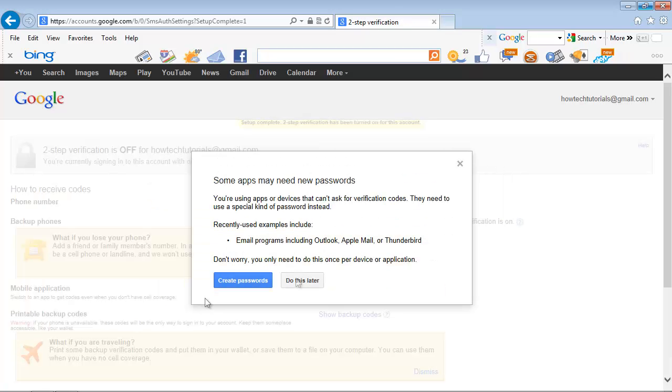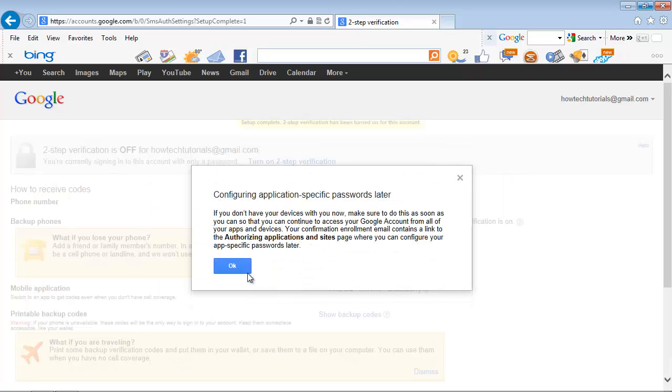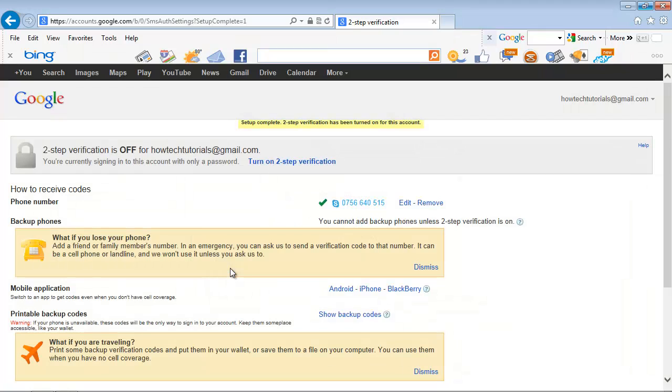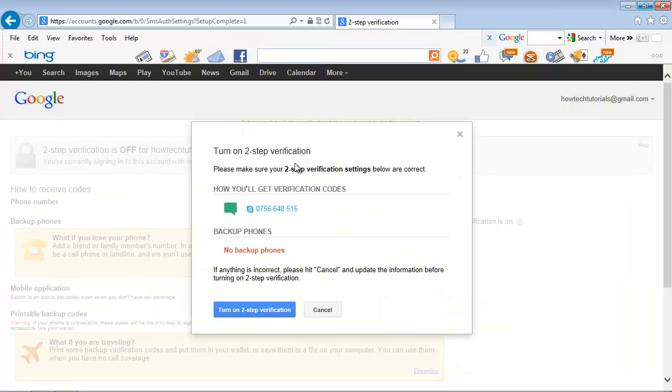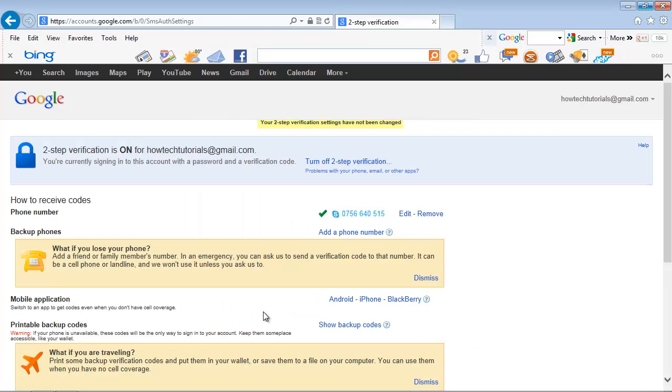Last stage of the installation is to turn two-step verification on. Click Confirm. Congratulations! You have just set up your two-factor authentication with Google.